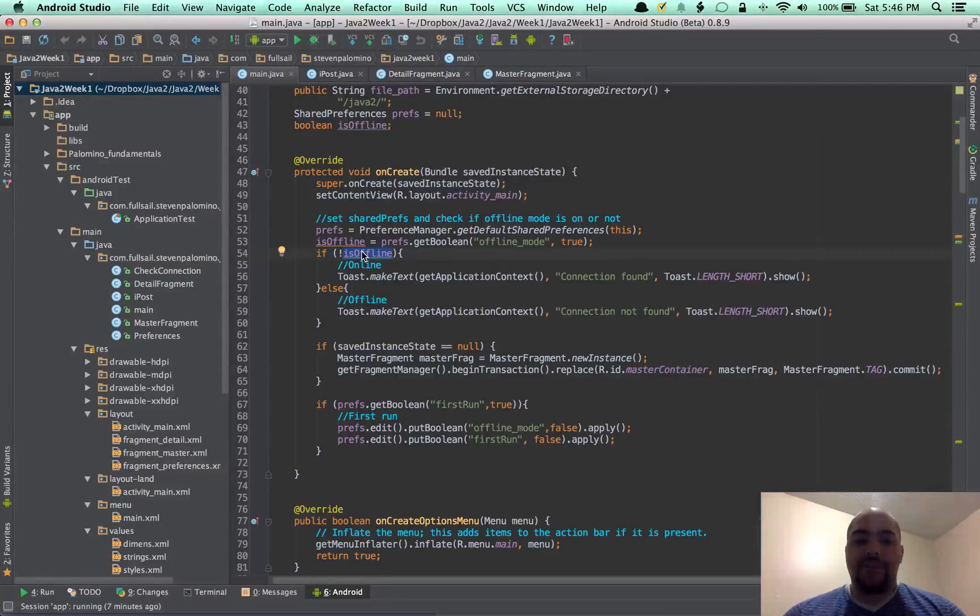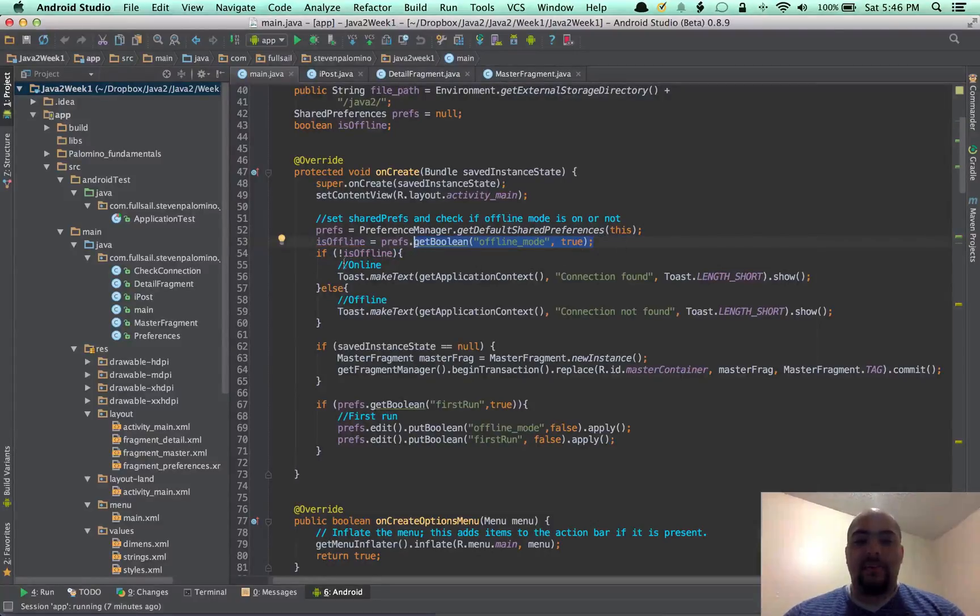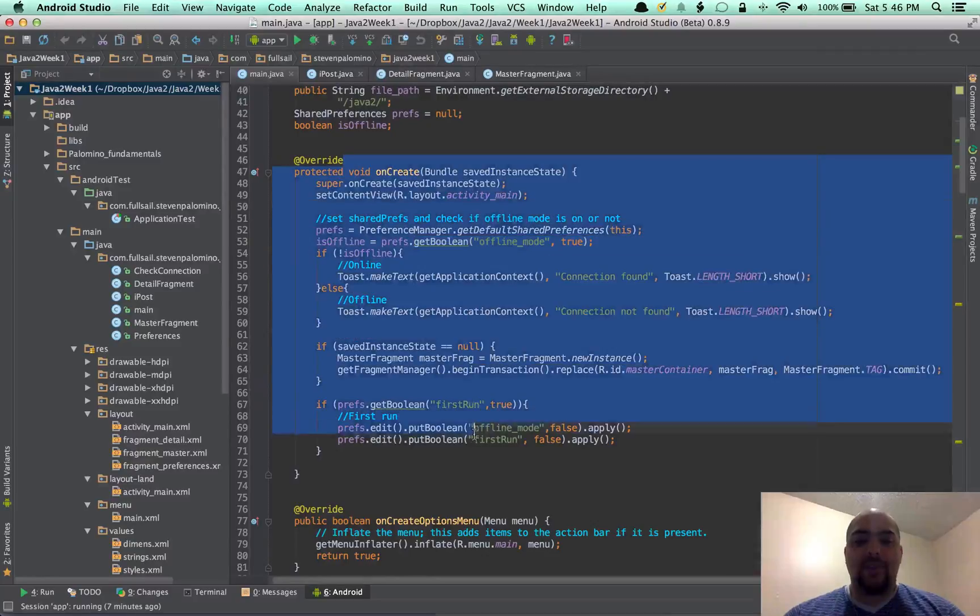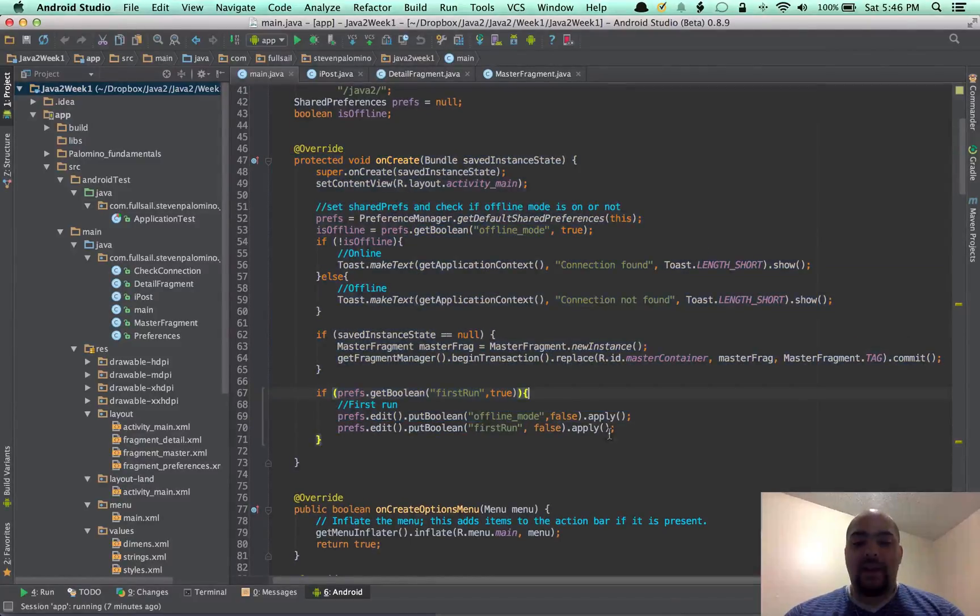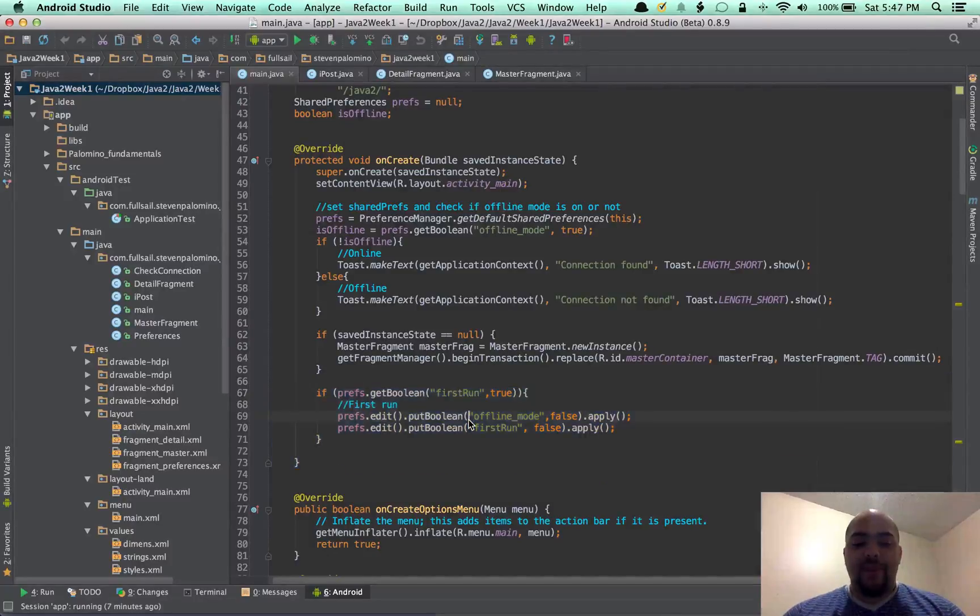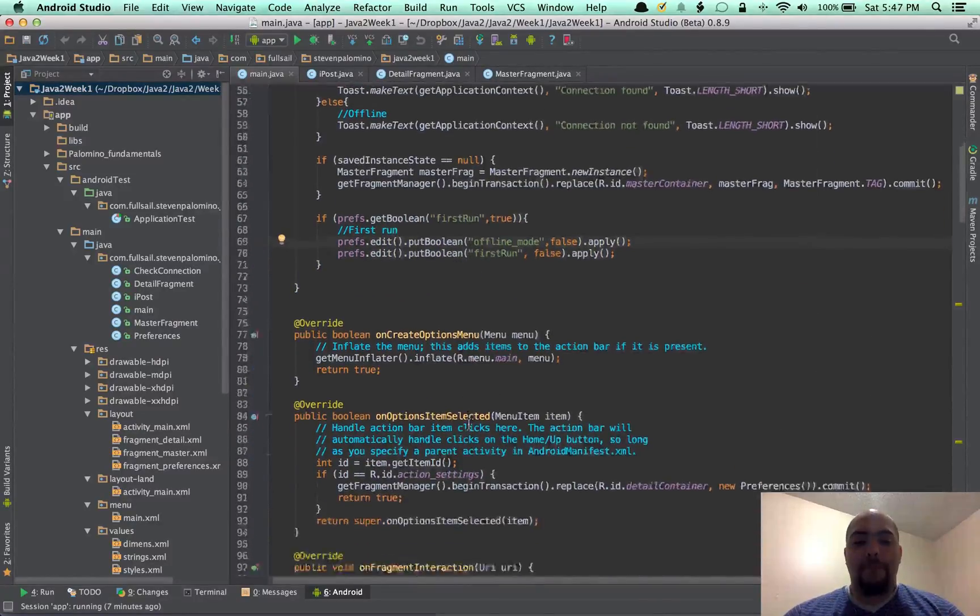The first thing is changing instead of checking the connection. Actually check the preference fragment. Get that boolean whatever's set there. This is when it loads. So it'll first check when it's loaded. I also did set the default to true when it's run for the first time.